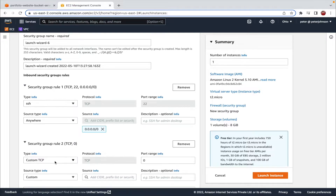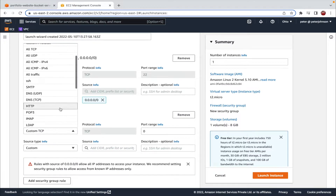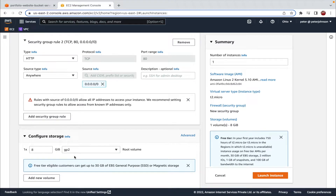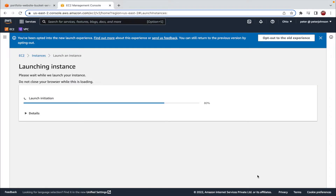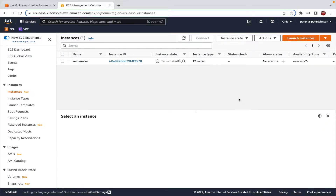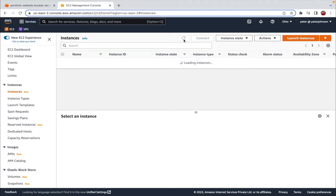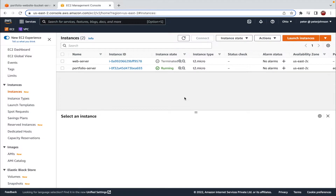In the security group, we already have an SSH rule. We also need an HTTP rule, so let's click 'Add security group rule', select HTTP under the type, and set the source type to Anywhere. Storage I'll leave as is. Let's click 'Launch Instance'. We can see a summary: a single instance, Amazon Linux 2 kernel 5.10, instance type t2.micro, with the configured security group and storage. Let's click Launch Instance and then View All Instances. After refreshing, our portfolio-server is in a pending state.